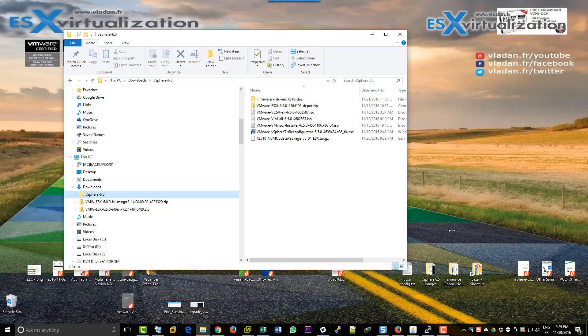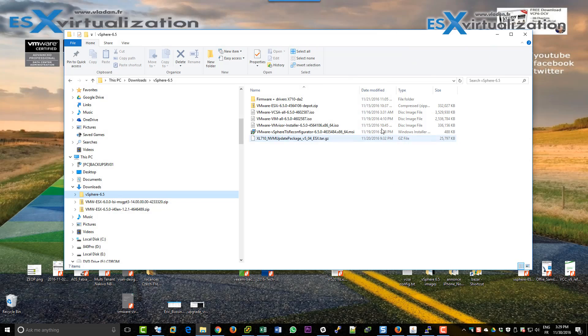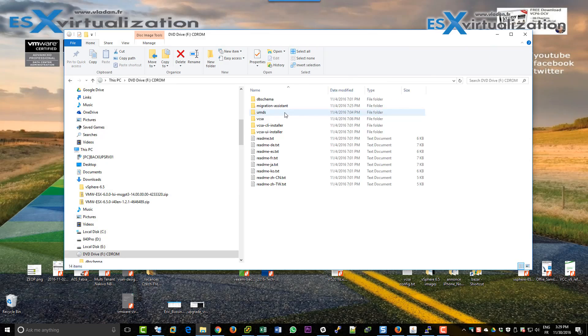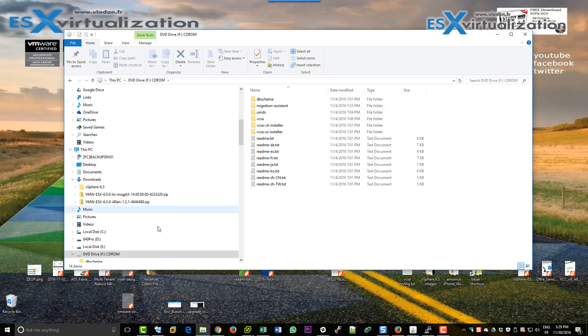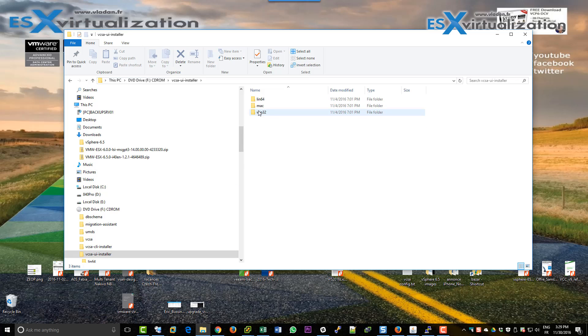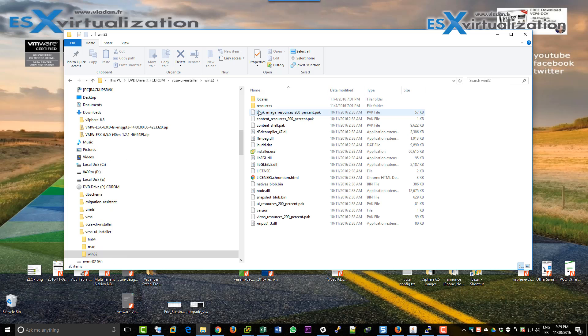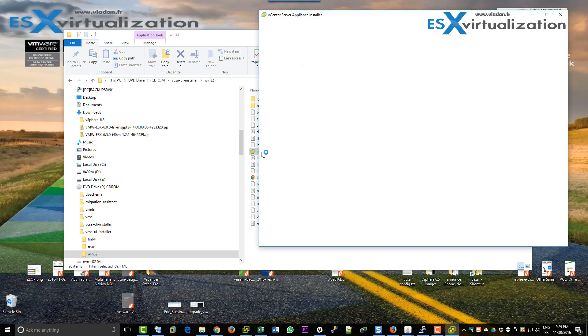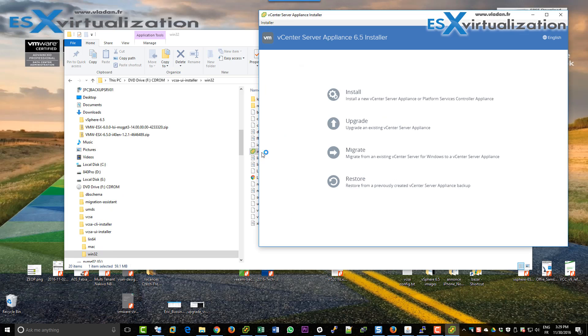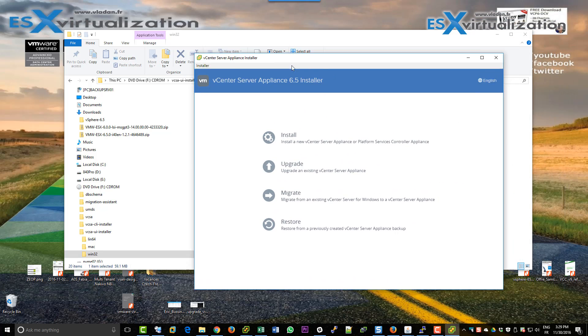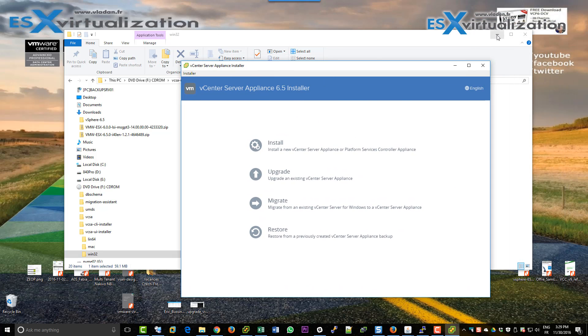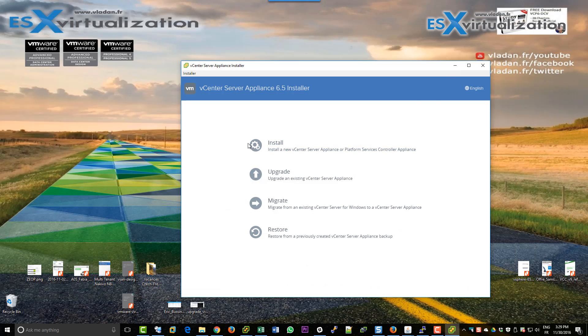Hi, this is Vladan from ESX virtualization blog. In this video we're going to deploy a clean VCSA 6.5 into one of our hosts in our lab. So it's going to be a clean installation.